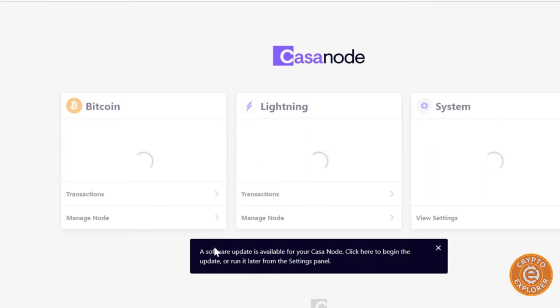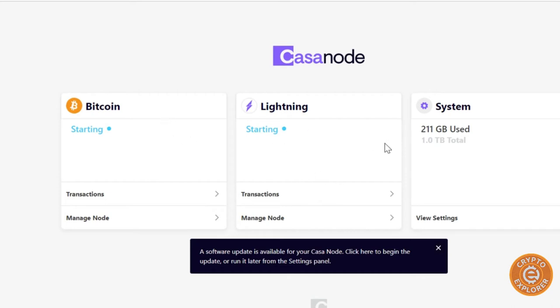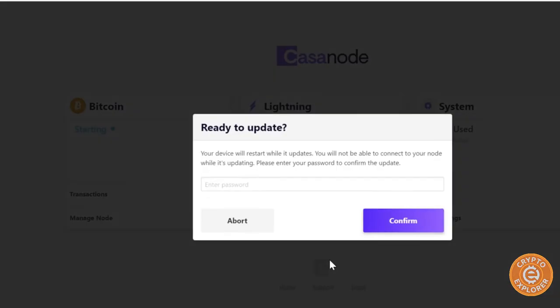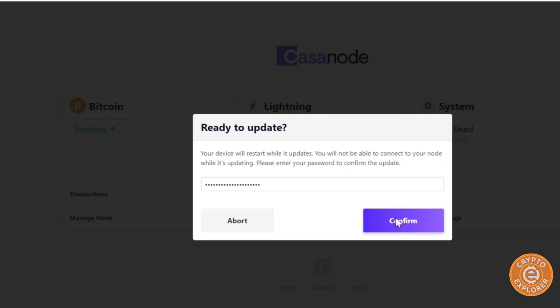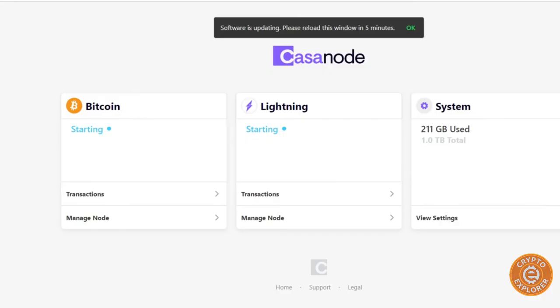So it says there's a software update, but before I click there we can see the status. So I'm going to do, let's do the software update first. Confirm, confirm. And I'm going to stop the video and start it when it's done again. So in about a minute you're presented with the screen where it says software is updating, reload this window in five minutes. So I'm going to stop the video now and then restart it in about five minutes.